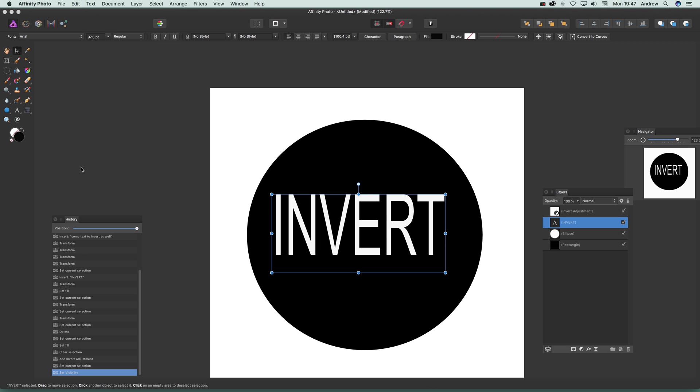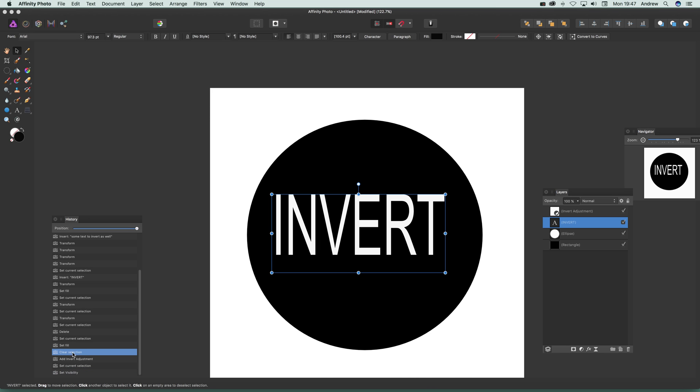Now if you actually want to just apply it to one little part, what you can do—I'm just going to remove that now so back to what it was before, black background, white, that sort of thing.